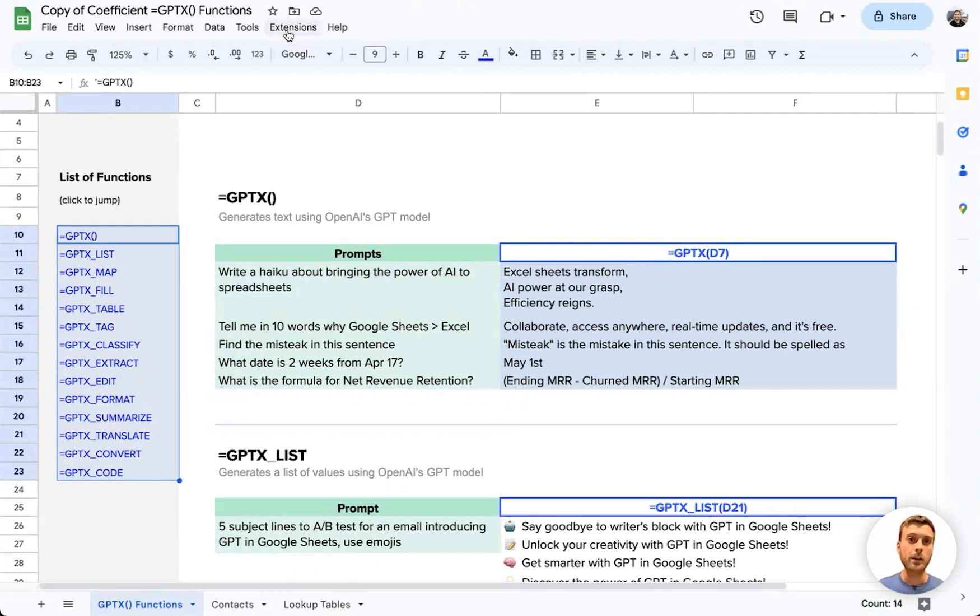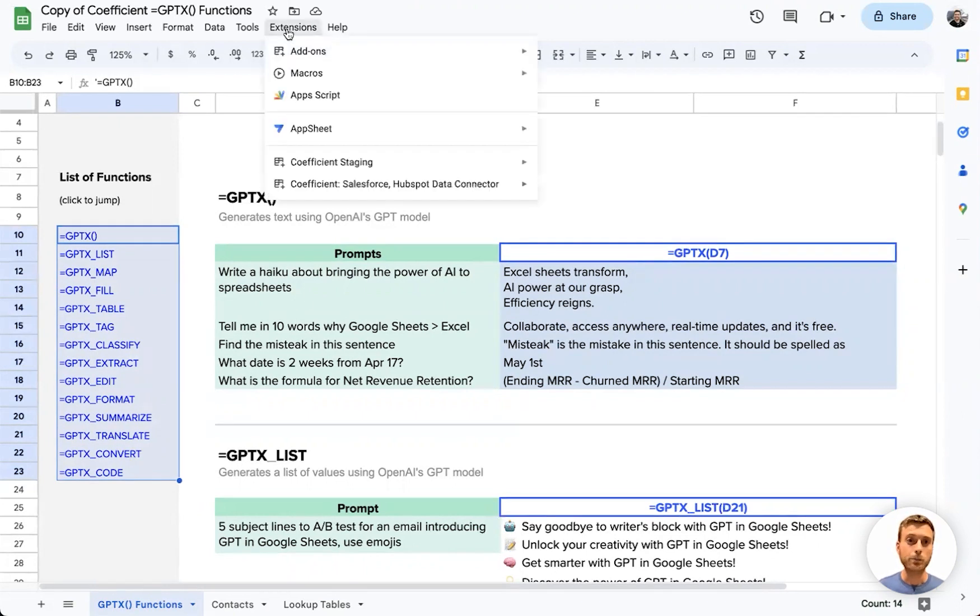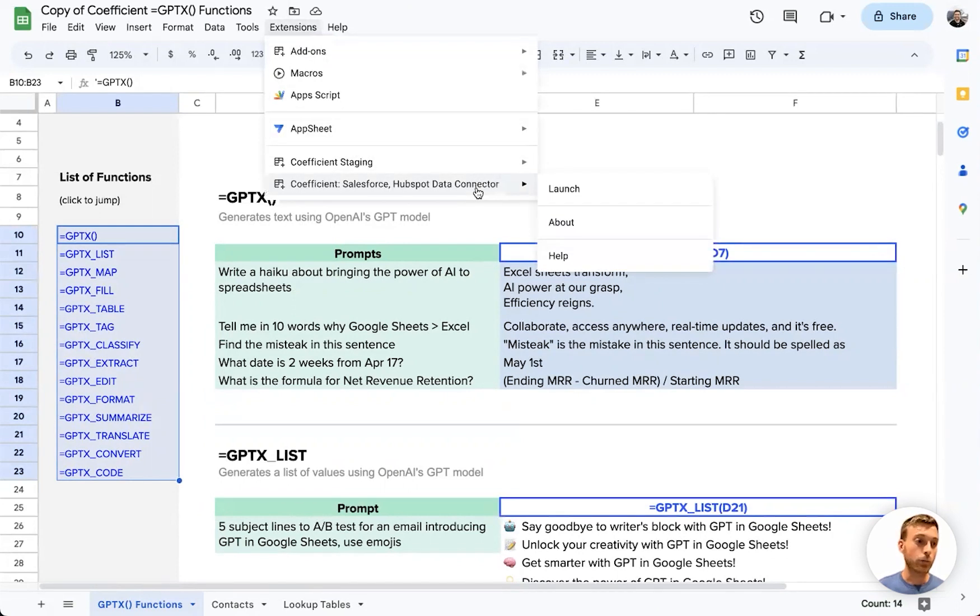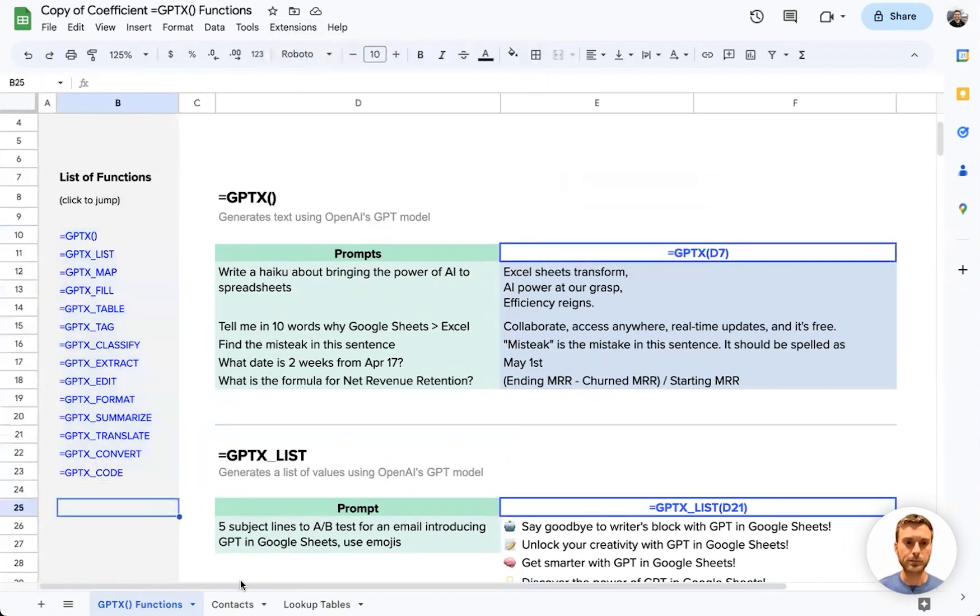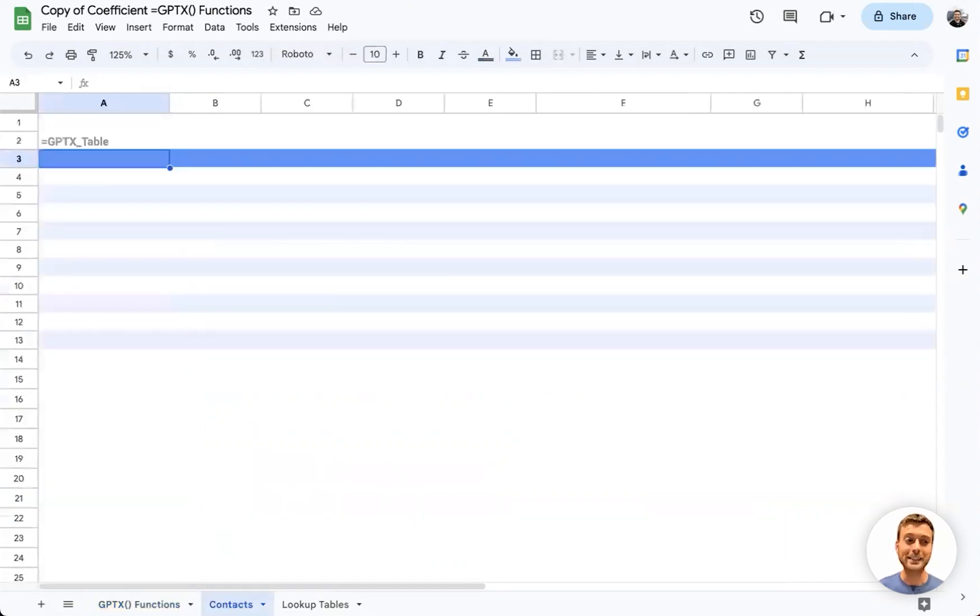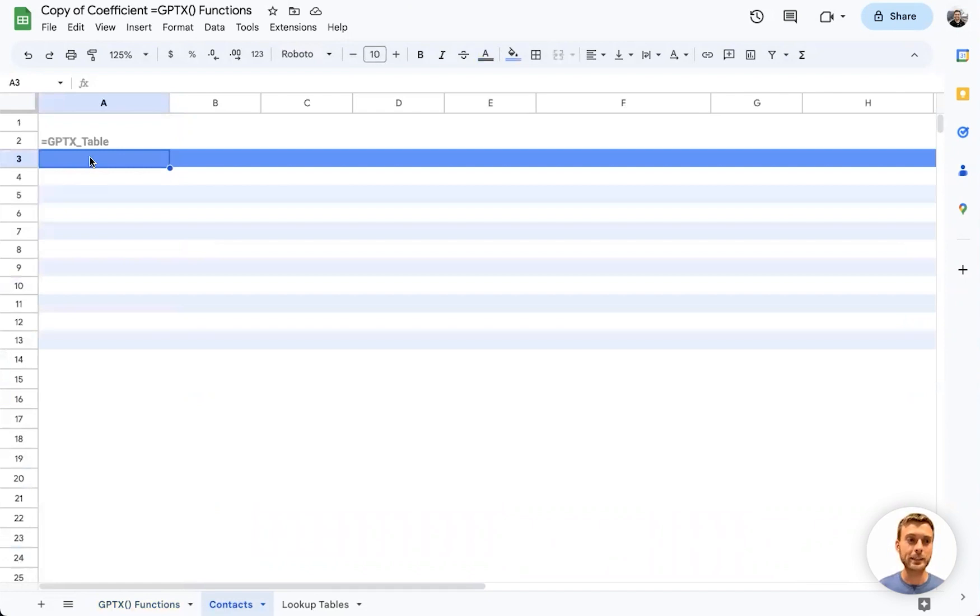To get started on any new spreadsheet, you'll need to first enable these new formulas by launching the Coefficient add-on at least once. For today's demo, I'm going to showcase seven of the most powerful new functions by building a sample set of contact data and drafting emails for each of those contacts.